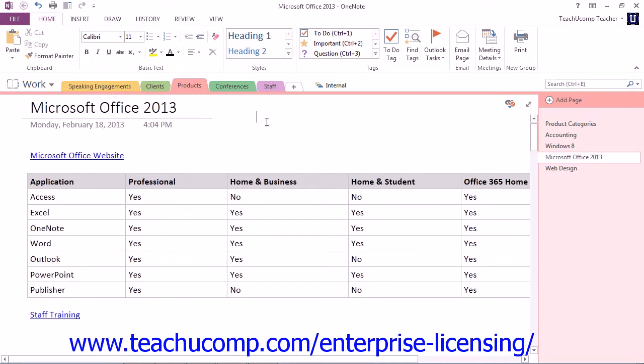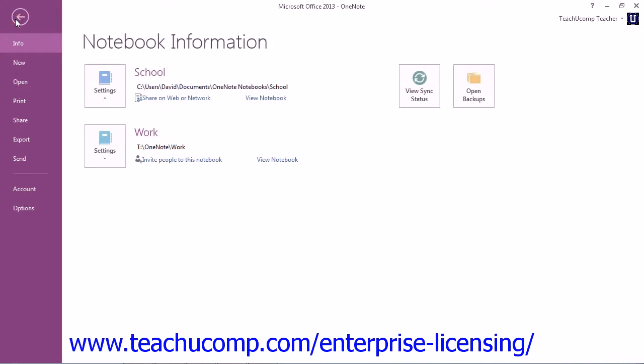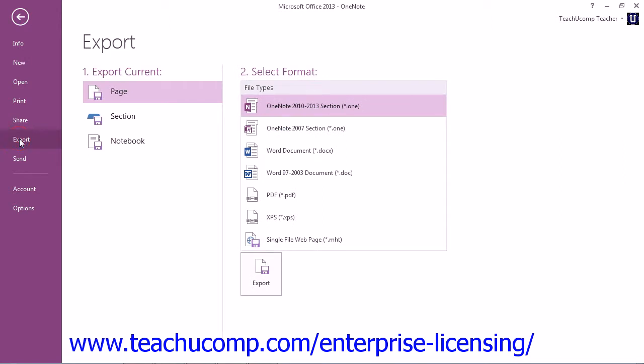When you're ready to save content, click the File tab in the ribbon to enter Backstage View. Then click the Export command on the left, which is called Save As in version 2010 and earlier.